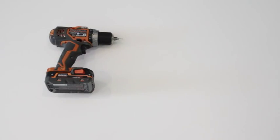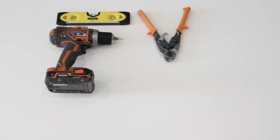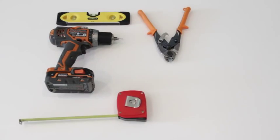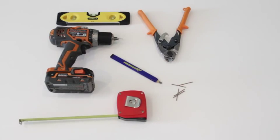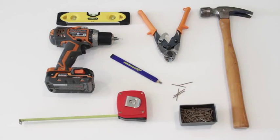Here's what you need: a power drill, a level, wire or nail cutters, measuring tape, pencil, panel board nails, and a hammer.